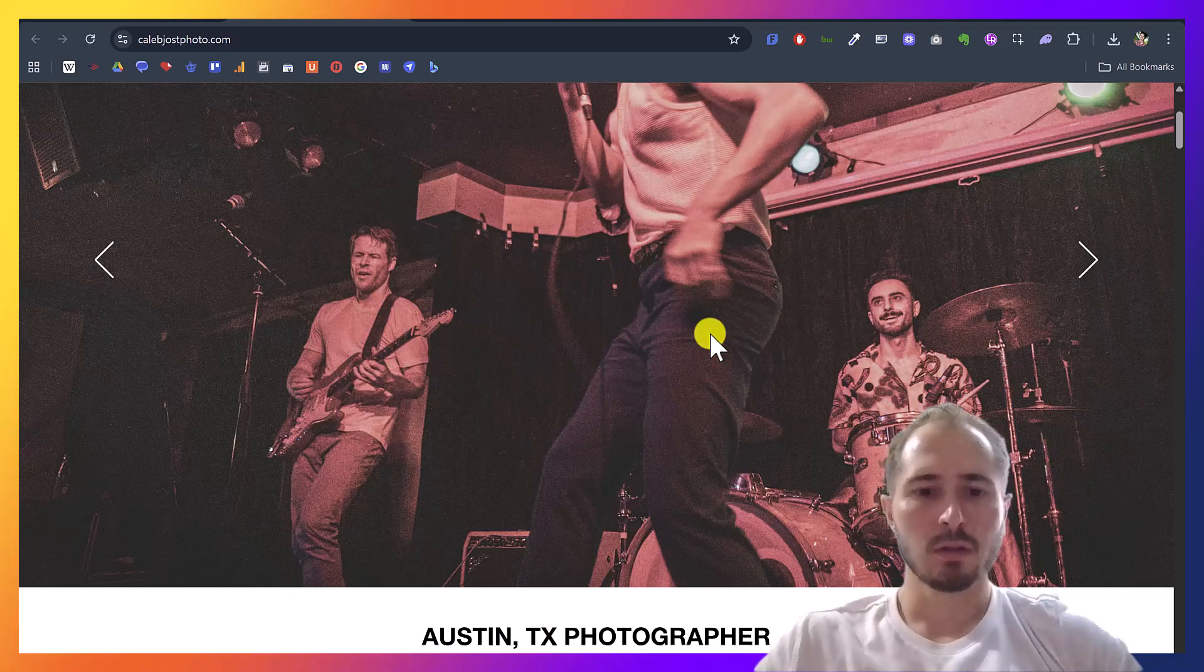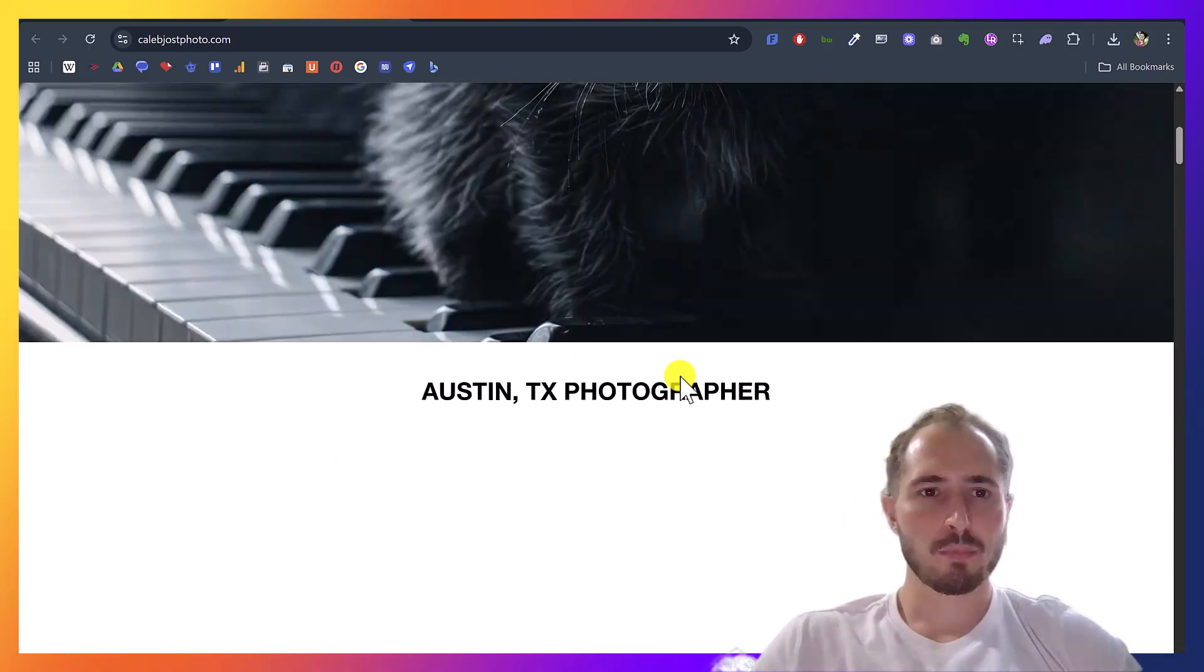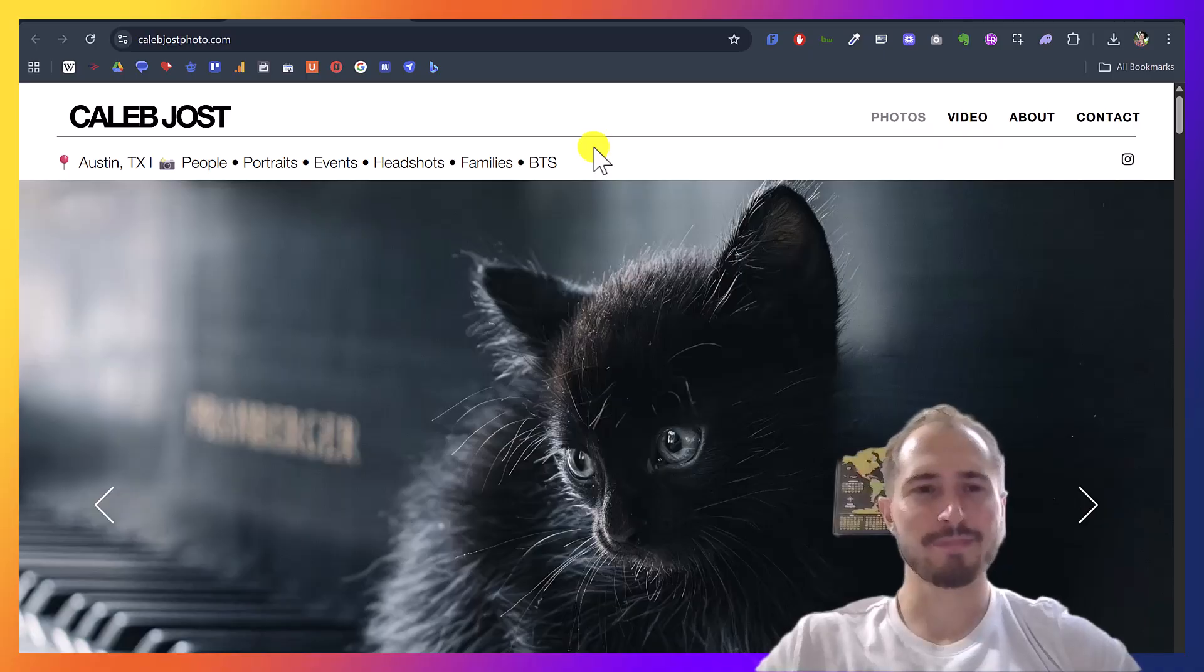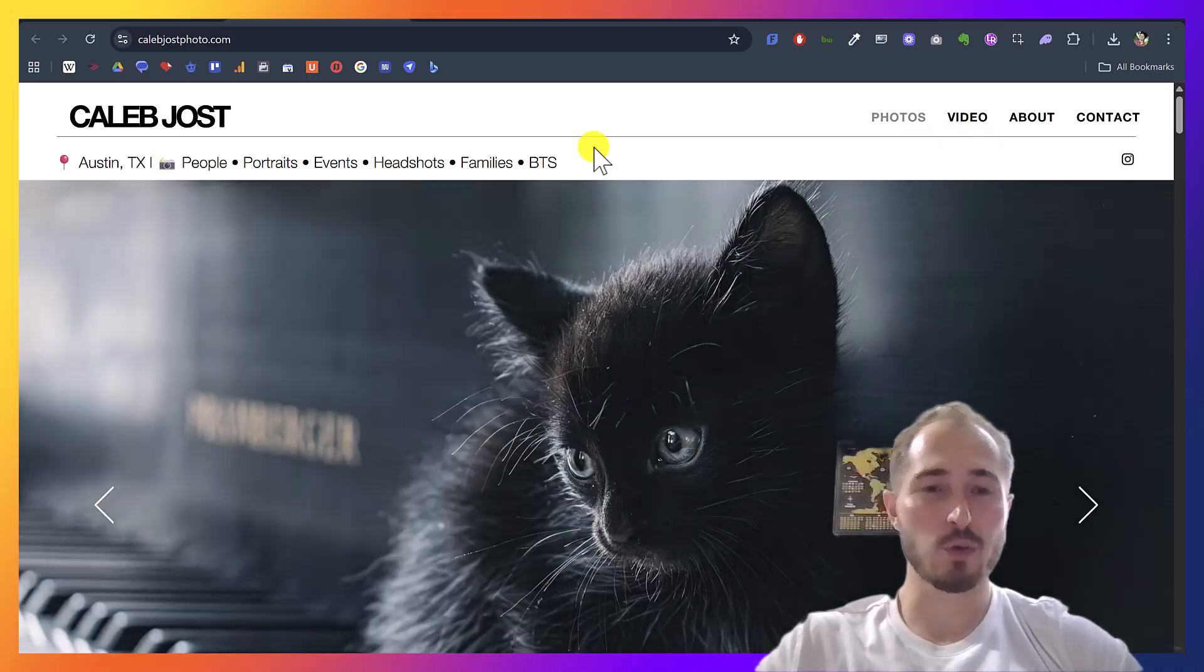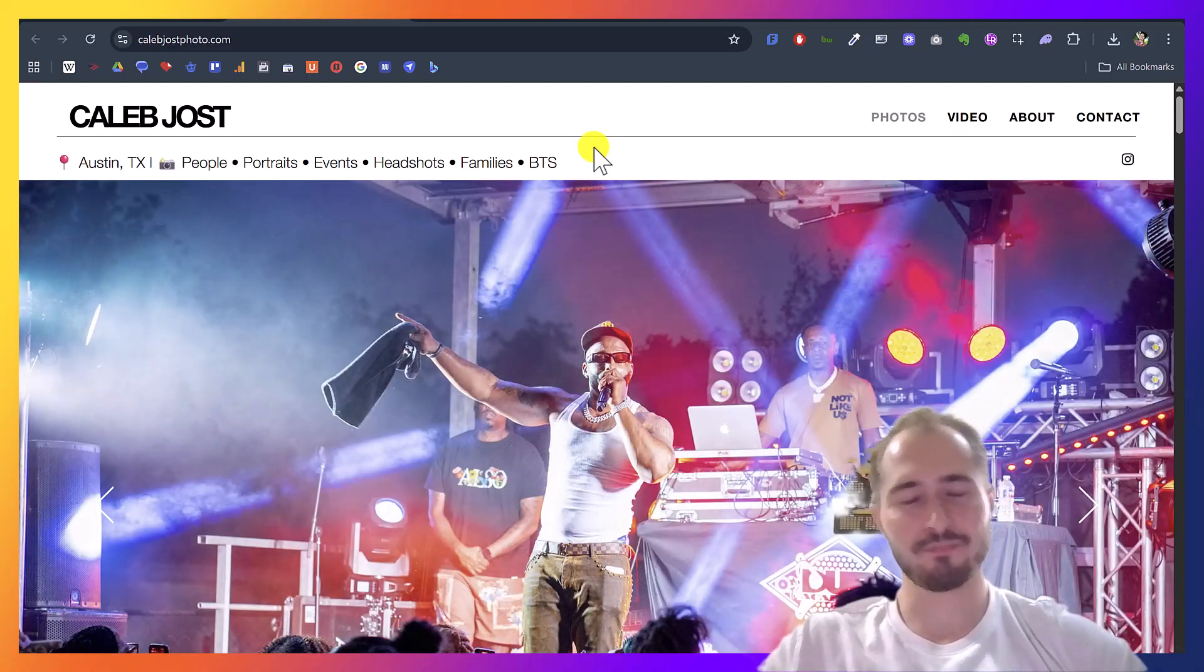Boom. There we are. Pretty easy, right? That's how you reassign your plan and your domain name in Wix. Thanks. Bye.